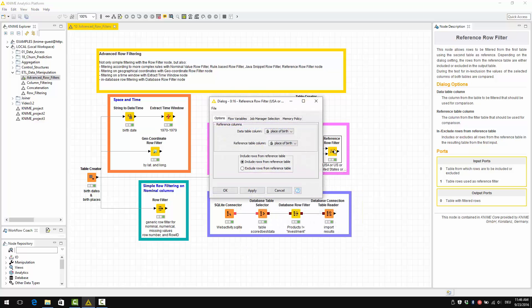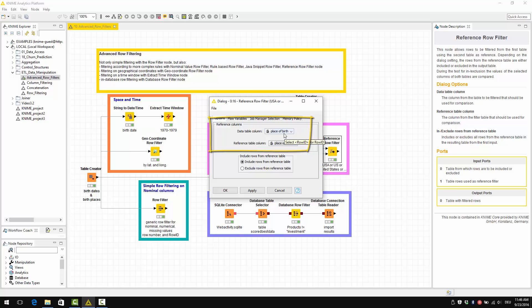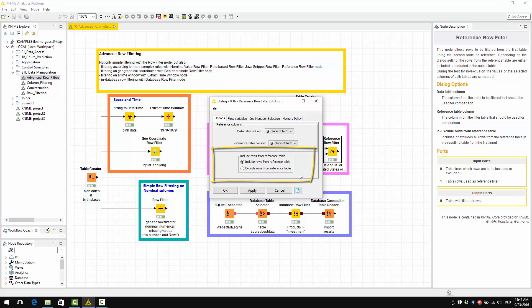So, let's see the configuration window. These are the two columns to compare. Place of birth from the upper input data table. Place of birth from the lower input data table. And these two options here decide whether to include or exclude the matching rows.